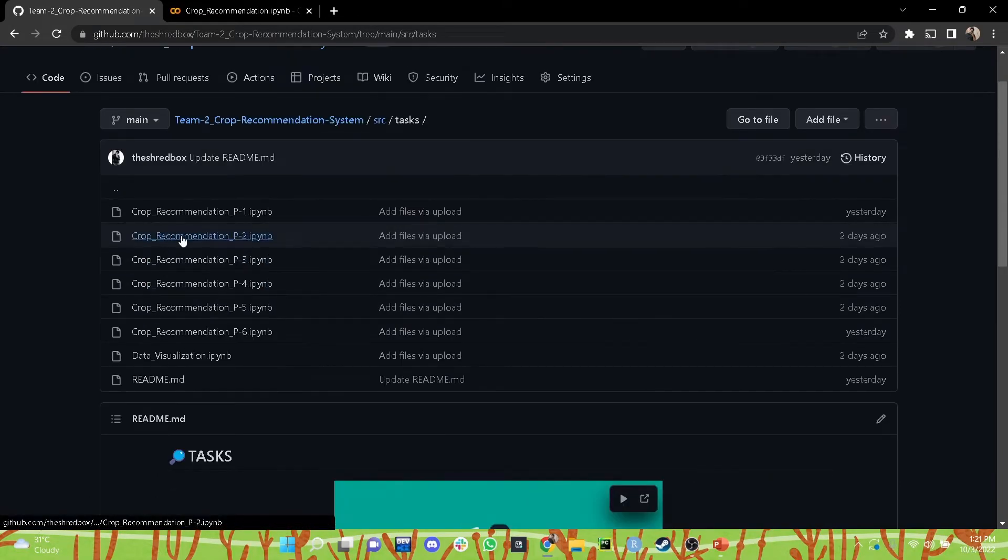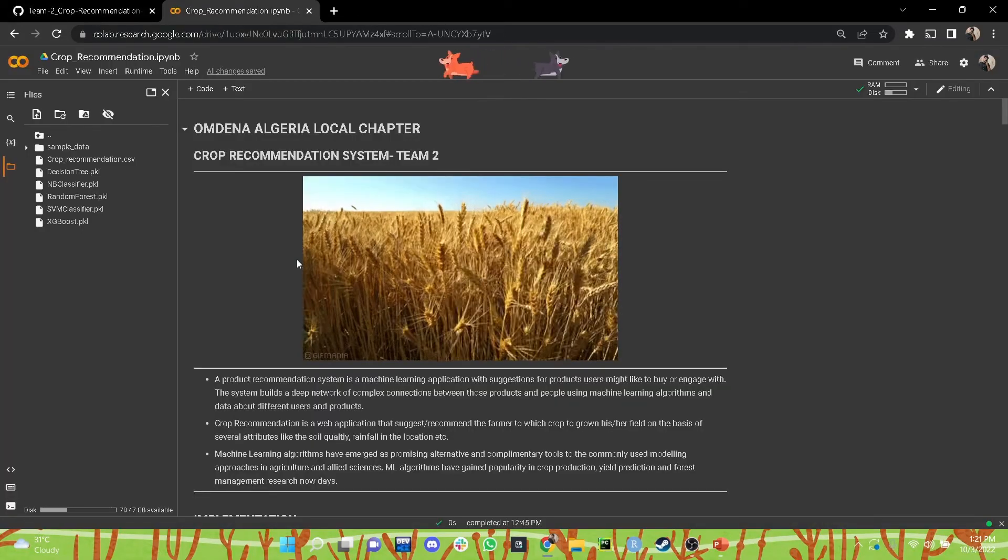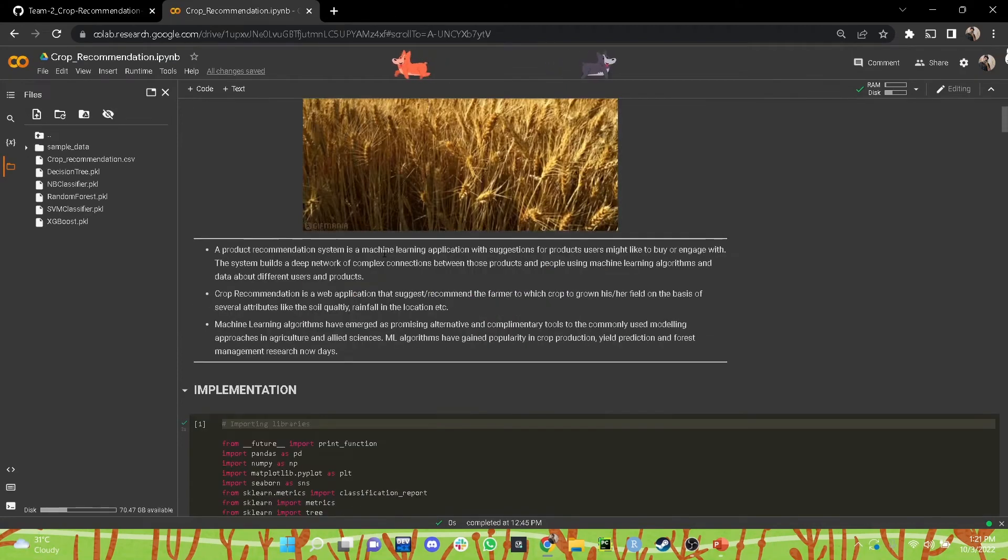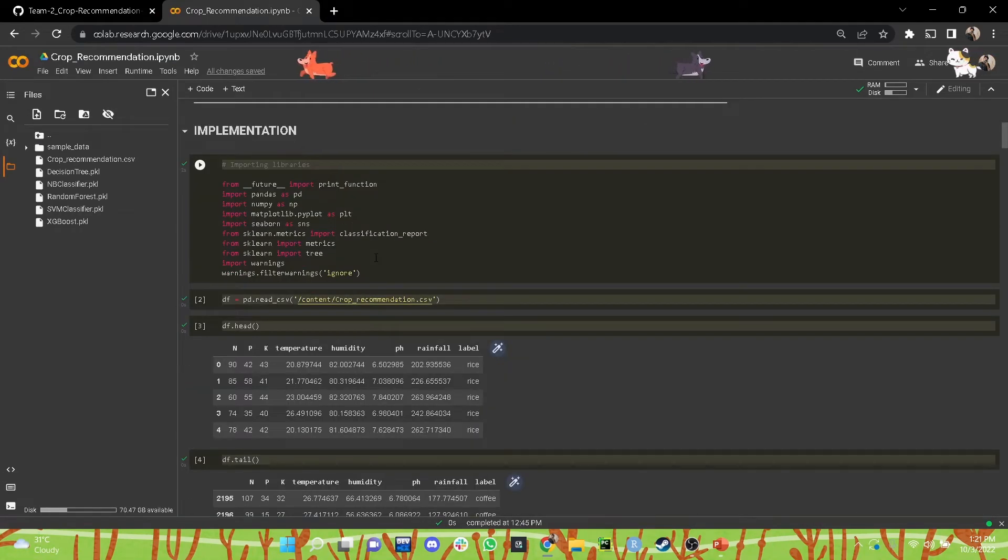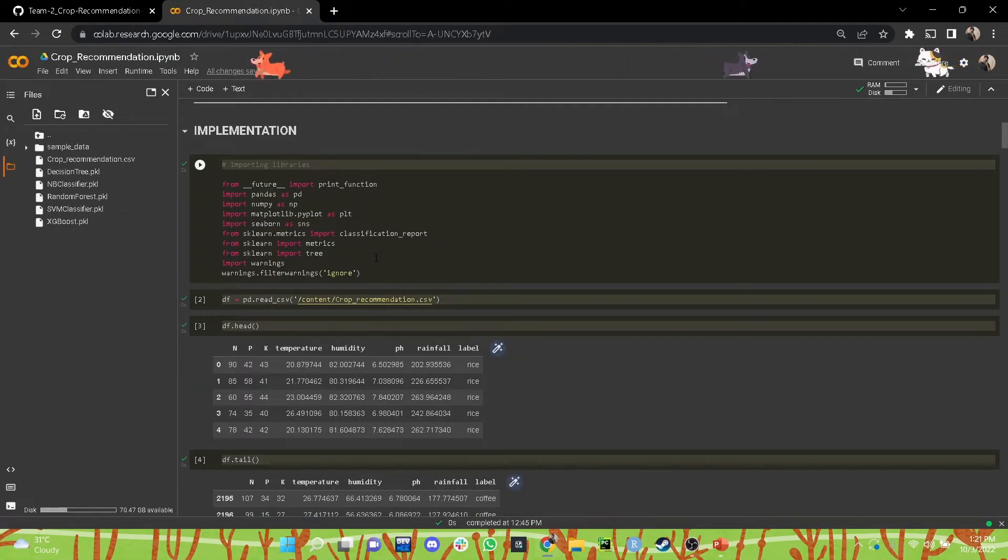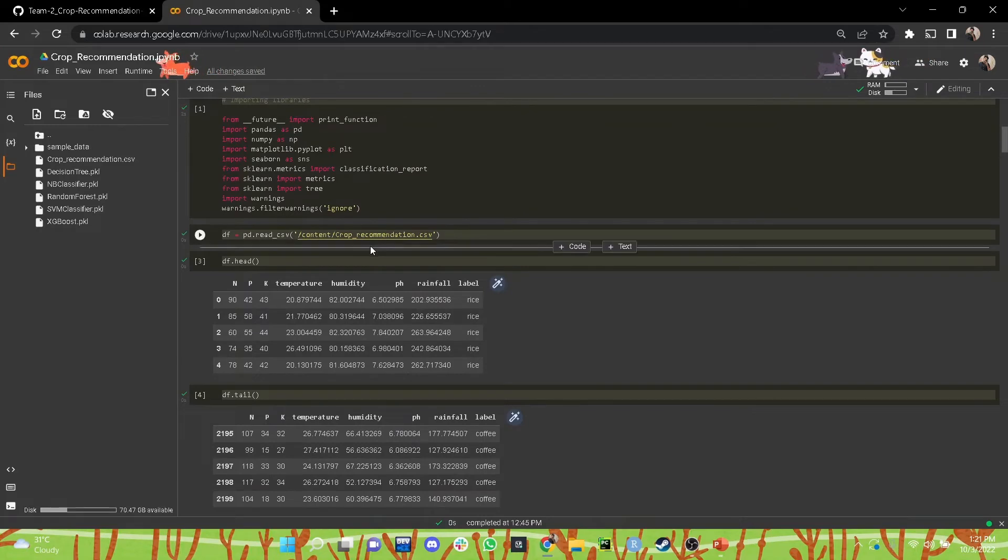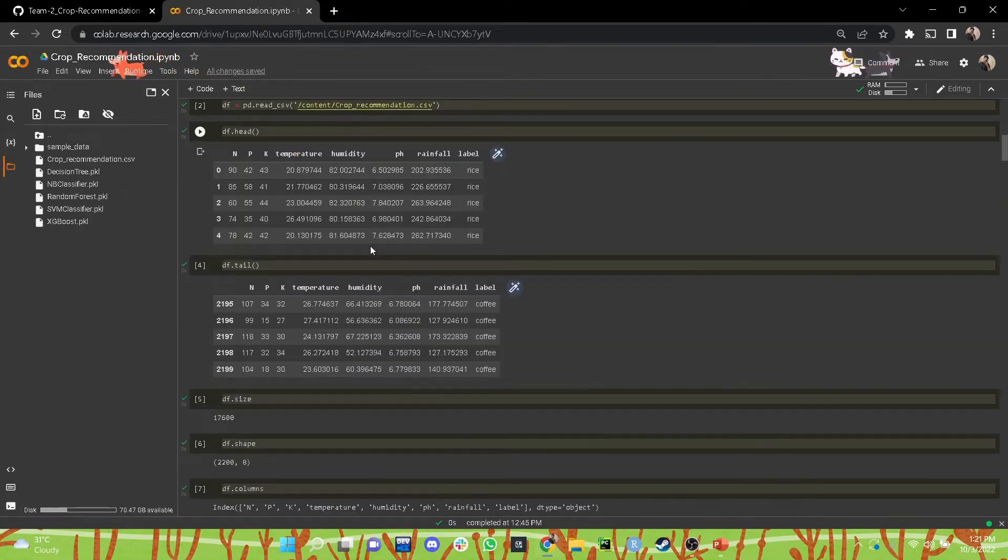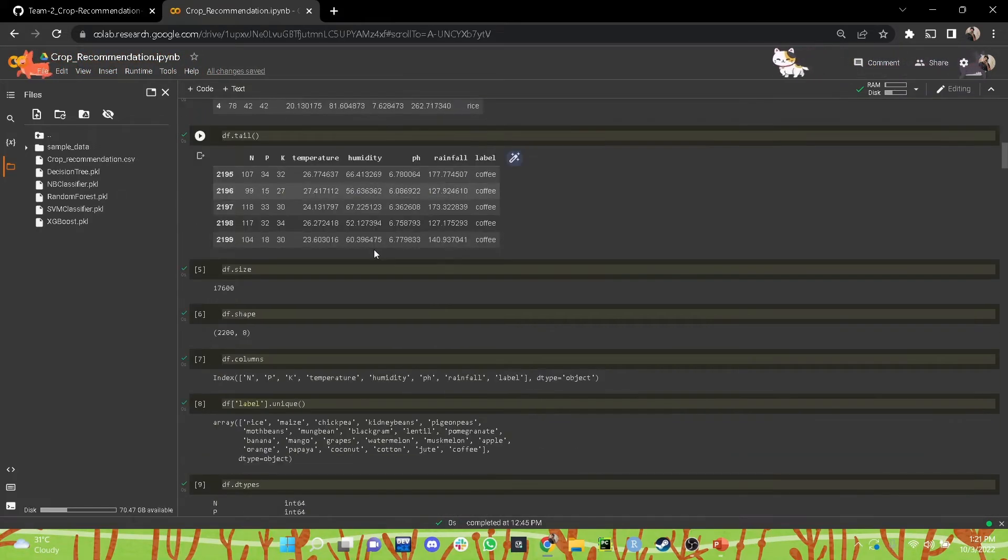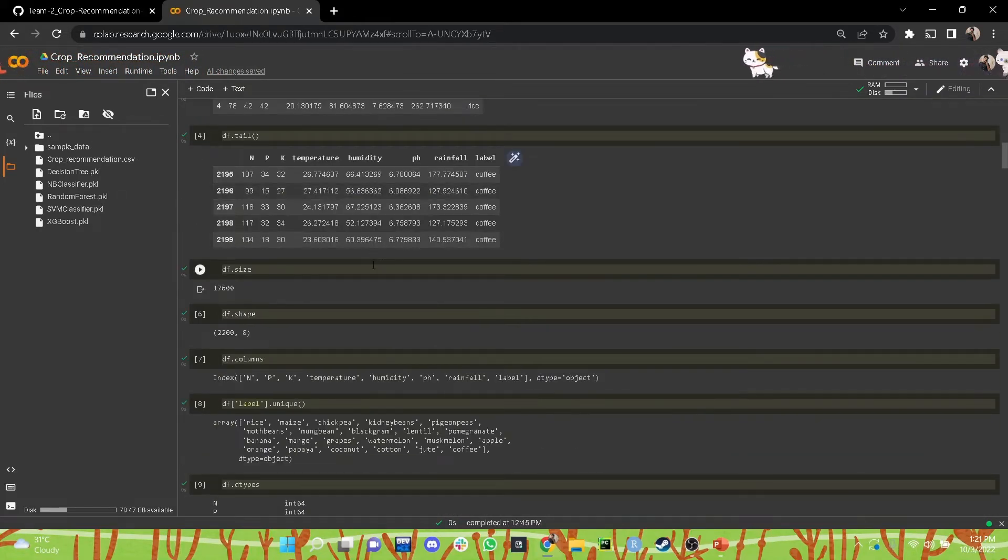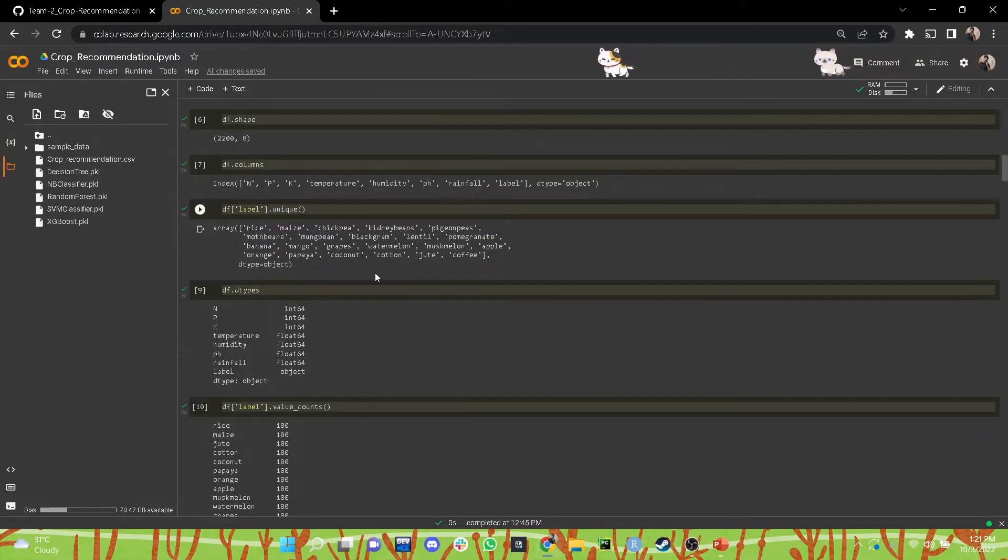So compiling all these Jupyter notebooks, we came up with a final model. As you can see, the first step being we imported the libraries, then we uploaded our dataset, we verified the data by reading the first and the last five rows, we checked the size and the shape of the dataset, we went through the columns, we found all the unique values in the label column.